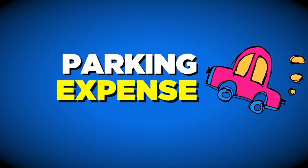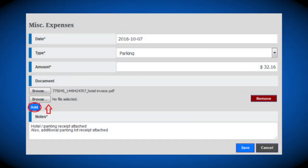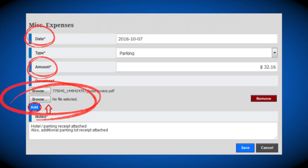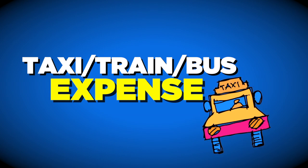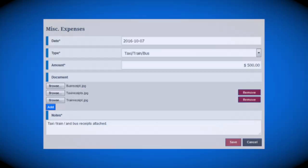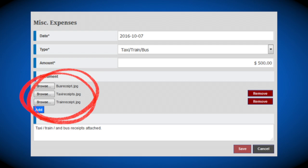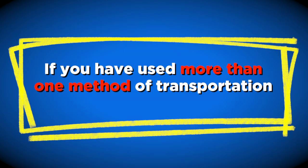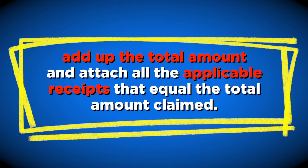To submit a parking expense, click the Add New tab in the miscellaneous expense section and select Parking under the type drop-down menu. Input the date, the amount, and attach applicable parking receipts for that date — this could be your hotel receipt with parking charges. To submit a taxi, train, or bus expense, documentation is required. Please identify the specific type of travel in the notes section. If you've used more than one method of transportation, add up the total amount and attach all applicable receipts that equal the total amount claimed.